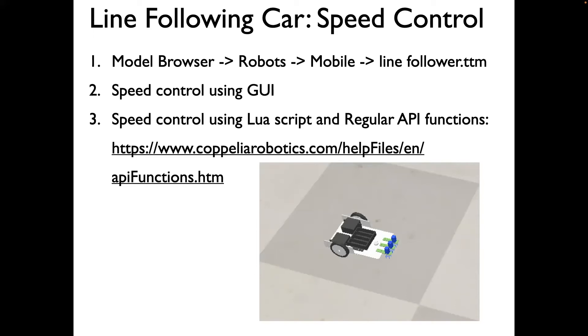This is a series of videos on creating a line following robot. In this particular video, we'll focus on speed control of a line following robot instead of creating the robot from scratch. What we'll do is we'll use the model browser and select the line follower TTM file.